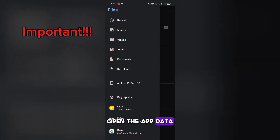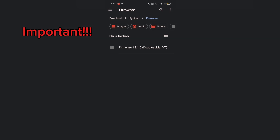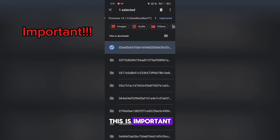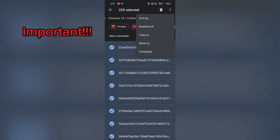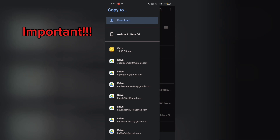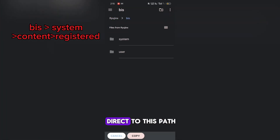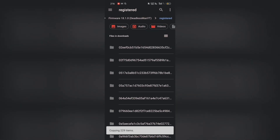Open the app data. Go to the location where you have downloaded the files. Open this folder and select all — this is important. If you select the whole registered folder, then it wouldn't work. Now, go to the Ryujinx folder and direct to this path, and paste the files.